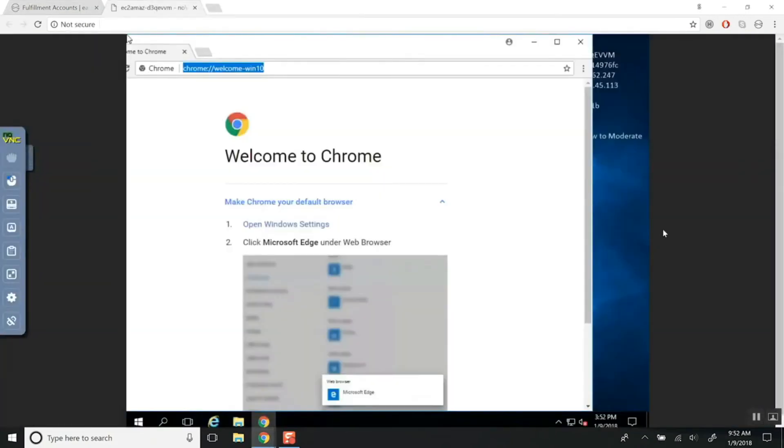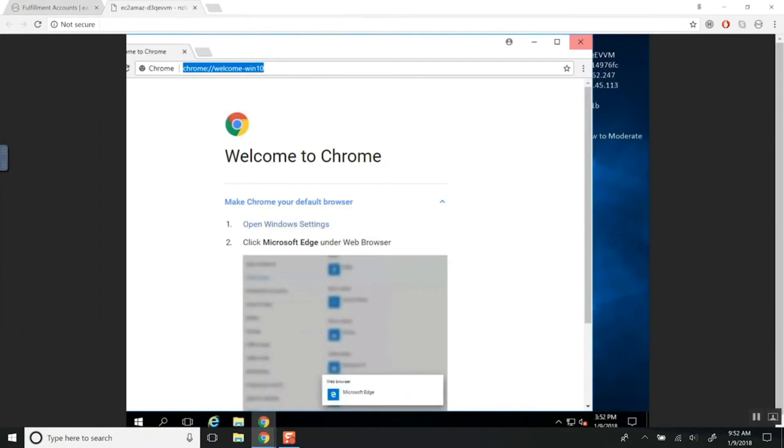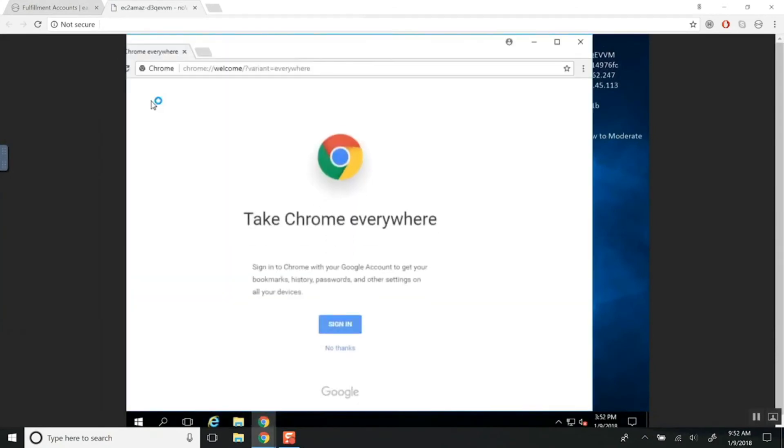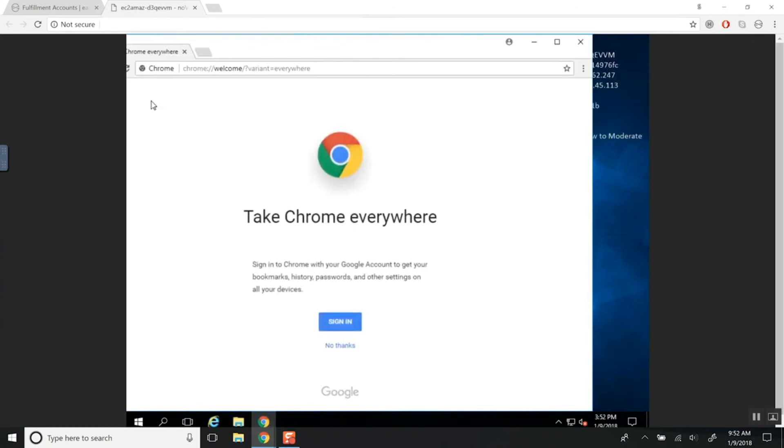I'm just going to click Connect and it's going to take me to a nice new desktop. From here you'll be able to access everything that you need and this is your own little virtual network to access your accounts.